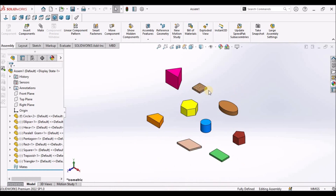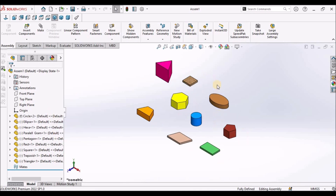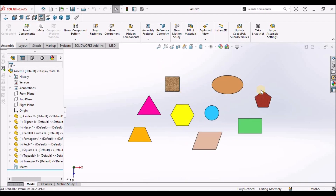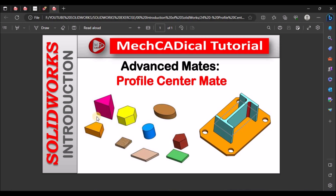I have taken an assembly file and inserted different shapes of components. When we see from the top view, these are the different geometrical shapes: triangle, trapezoidal, parallelogram, rectangle, hexagon, circle, pentagon, ellipse, and square. I am going to show you Profile Center Mate with different geometrical features.